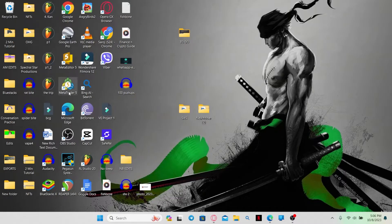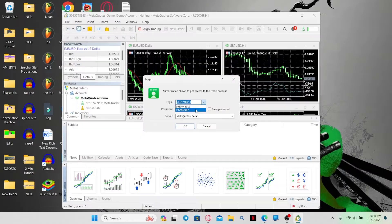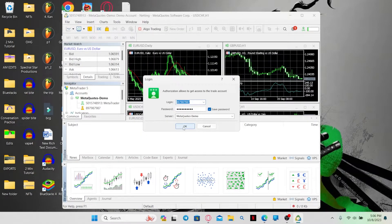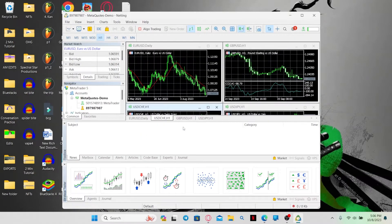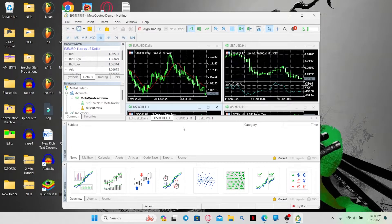First of all, open up the MetaTrader 5 application on your device and then log in to your existing account if you already have one. Now in order to change your currency, you will need to change these settings when you create your account in the first place.